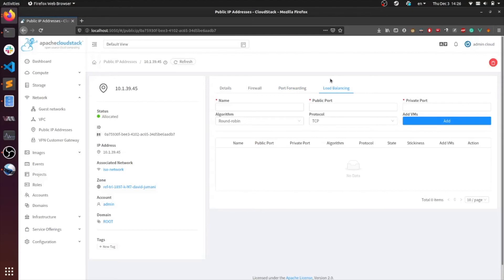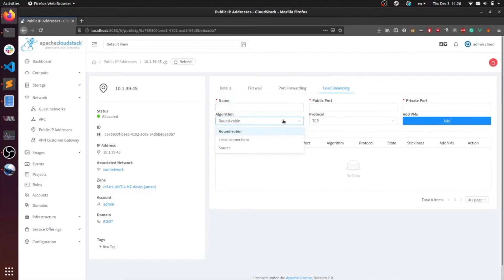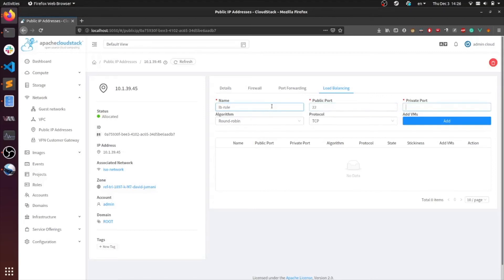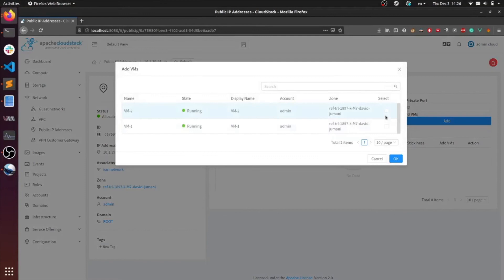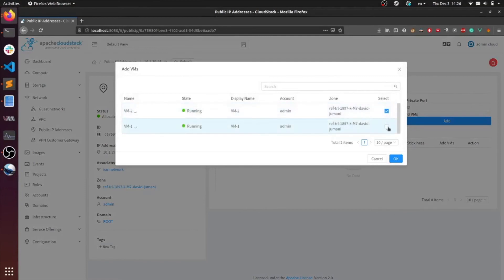Load balancing balances traffic between VMs in the desired algorithm, which can be round-robin, least connections, as well as source. Let's try it with round-robin. Let's add a name, a public port, and the private port. Set the public port to 24, round-robin, and I'm going to add two VMs, VM1 and VM2.